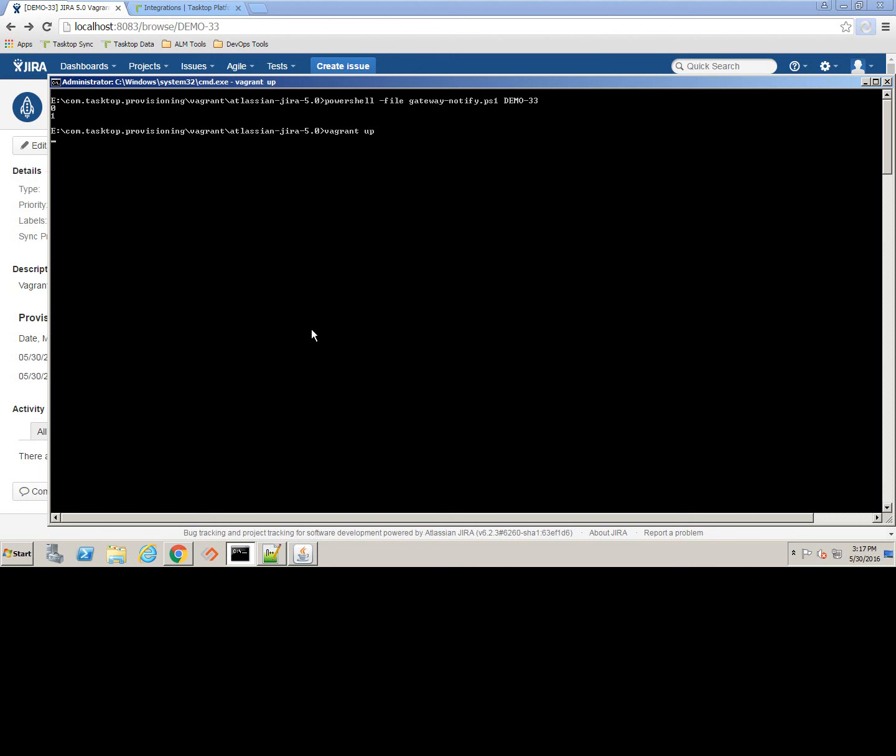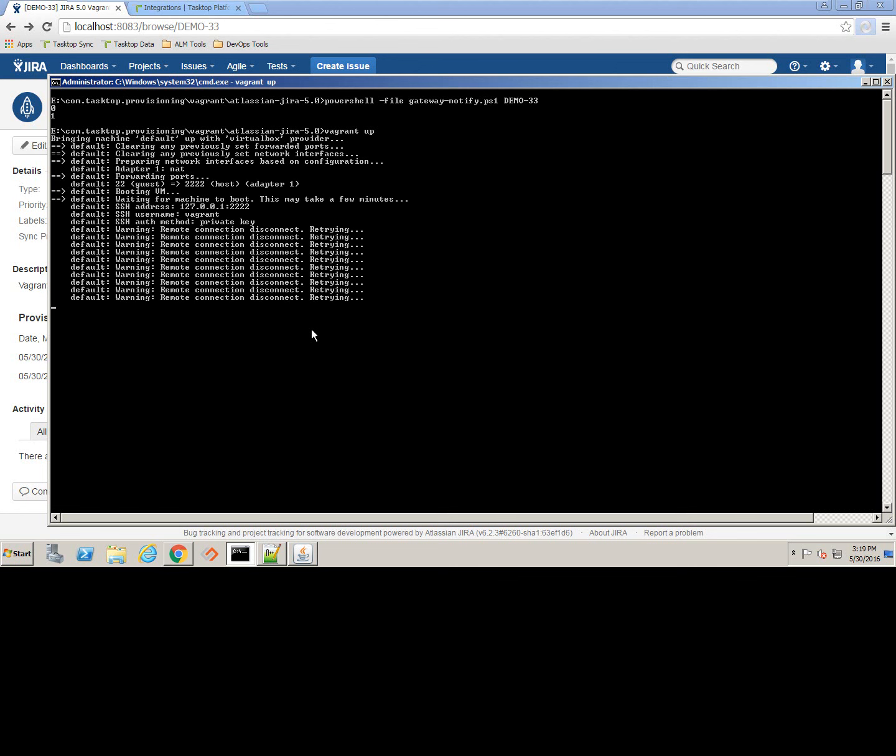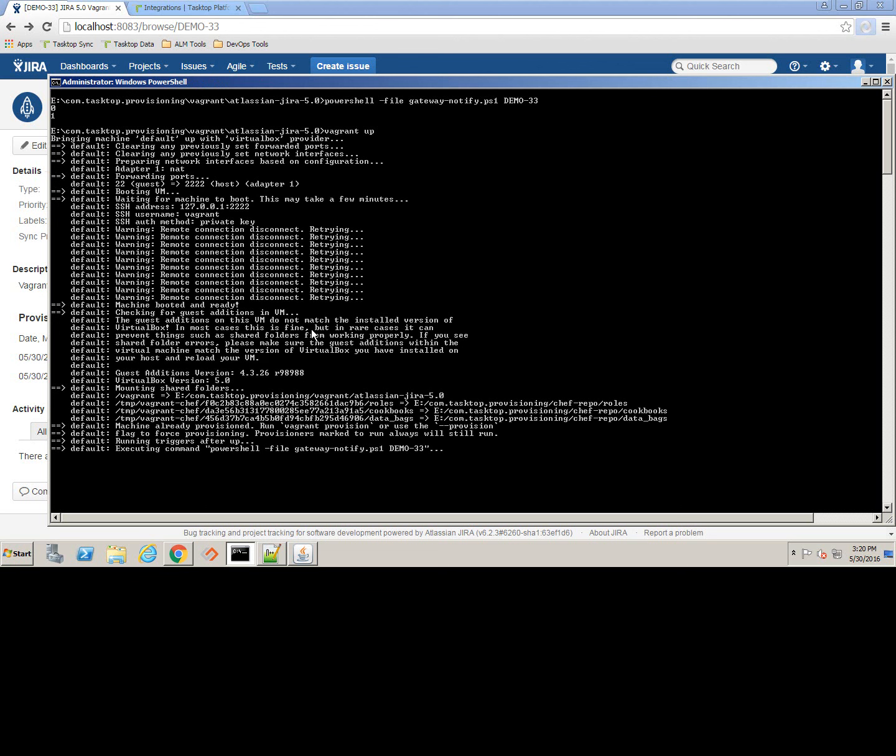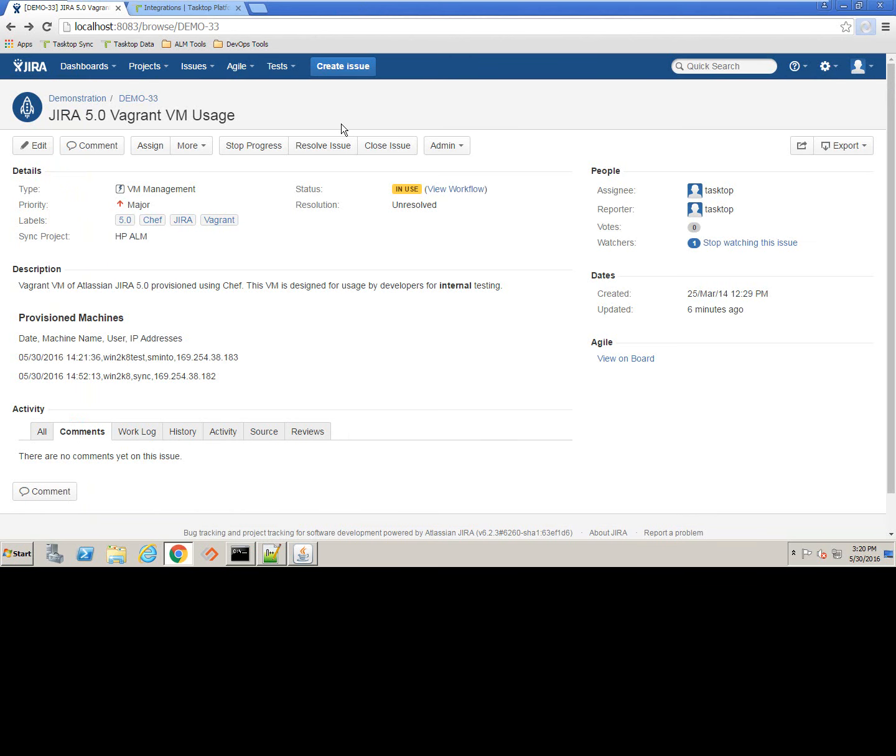and then it's going to send an update to Gateway, which in turn is going to update that Jira Ticket with information about when this was provisioned, the machine name which provisioned it, the host name, and even some information like the IP address.